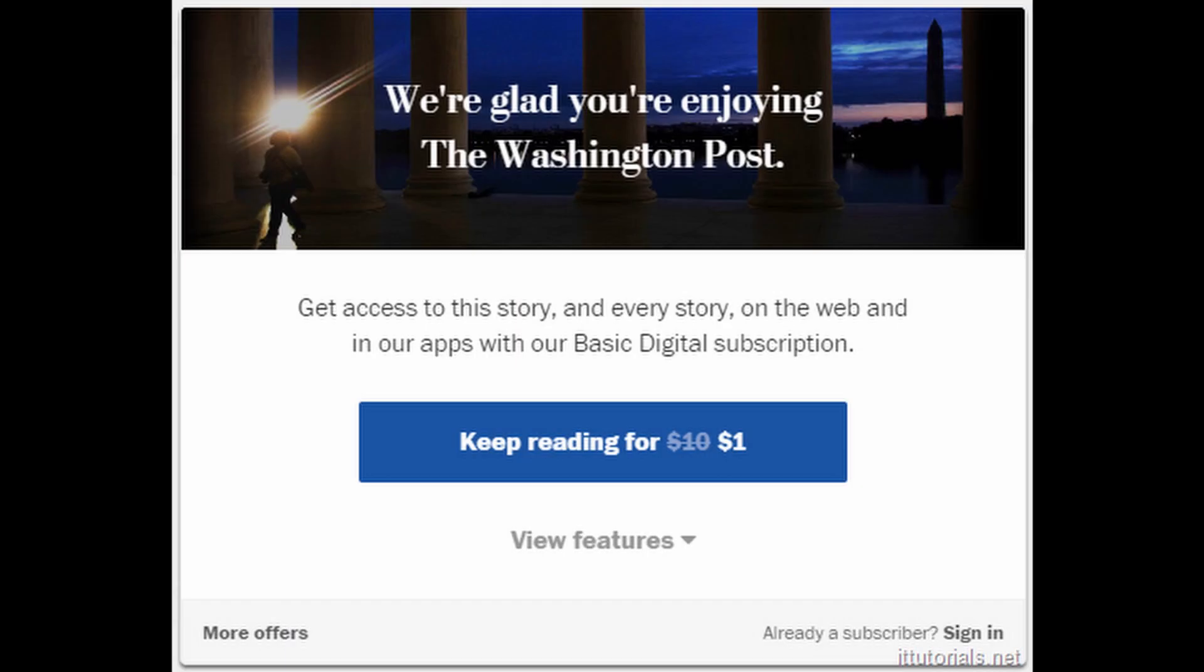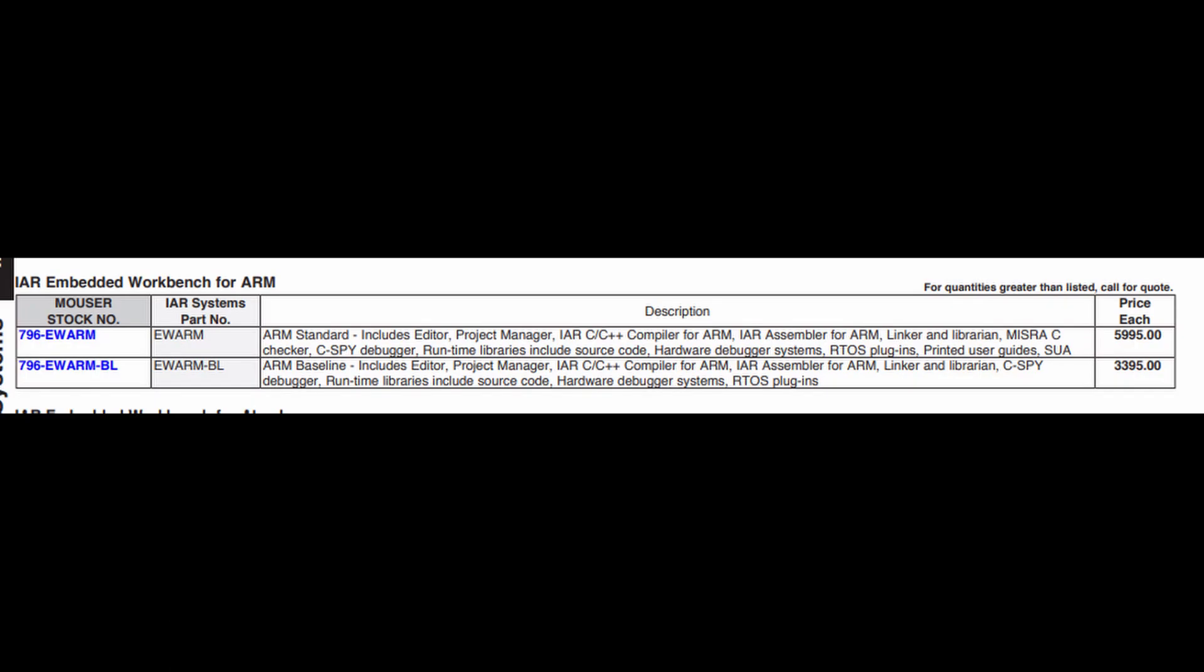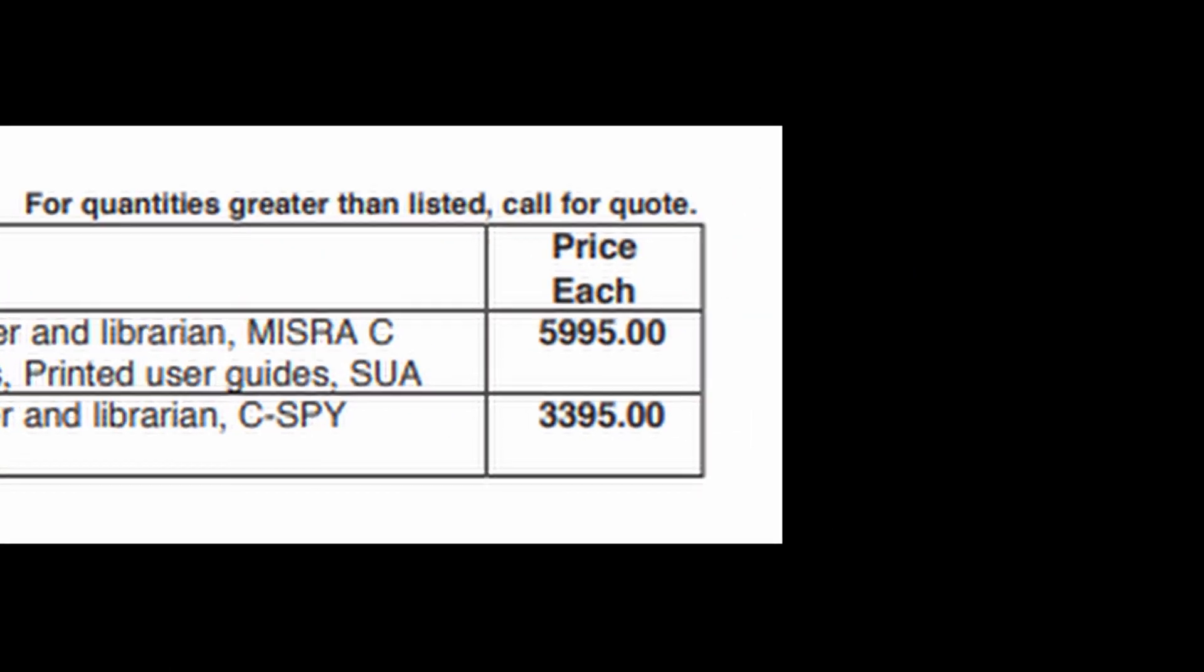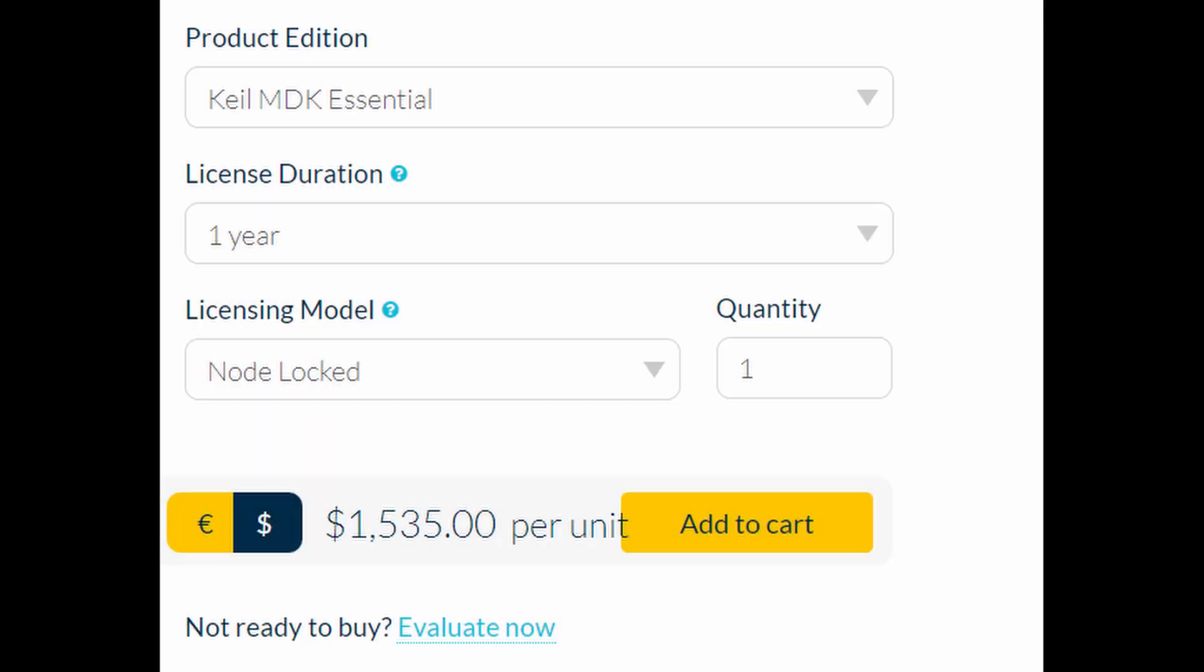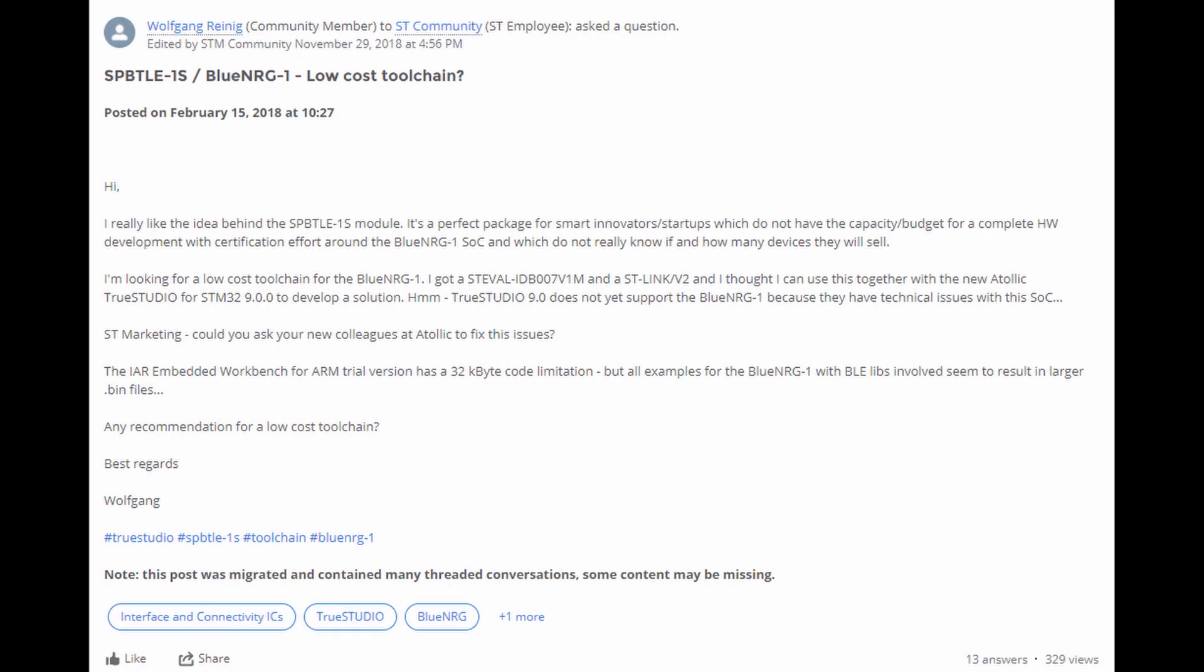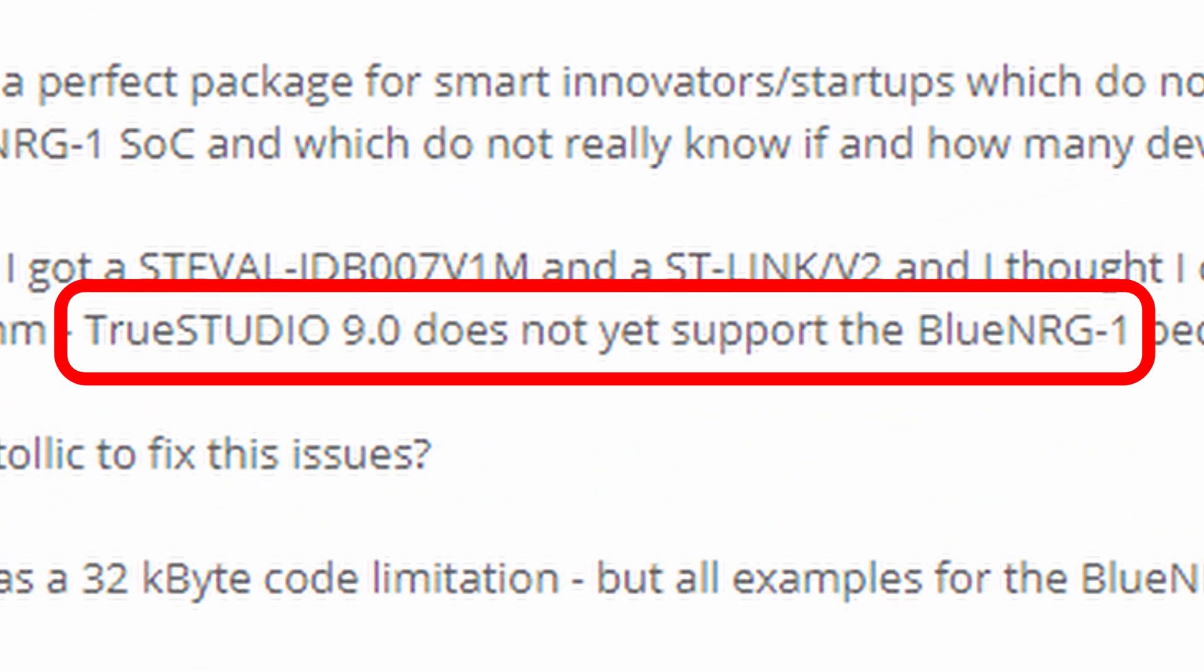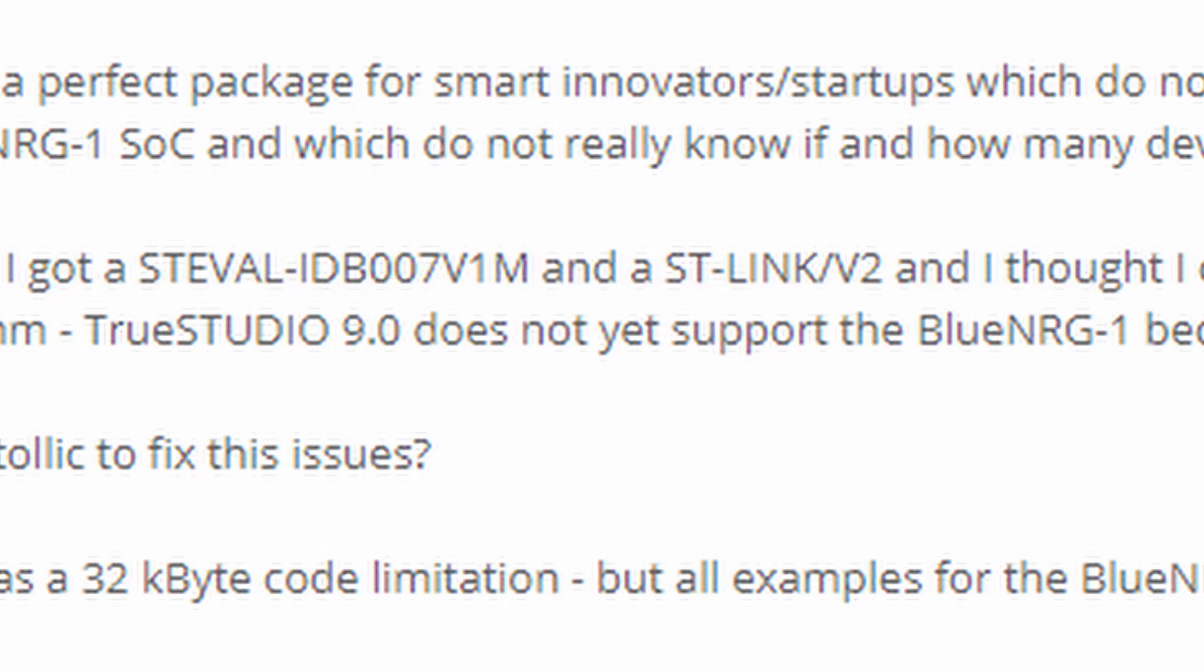And again, the answer is the same as I said before. Terrible support. ST essentially locks this product behind a paywall, forcing hobbyists to either bite the bullet and pay upwards of $1500 a year, or use an IDE that doesn't even officially support it anymore, and never supported debugging in the first place.